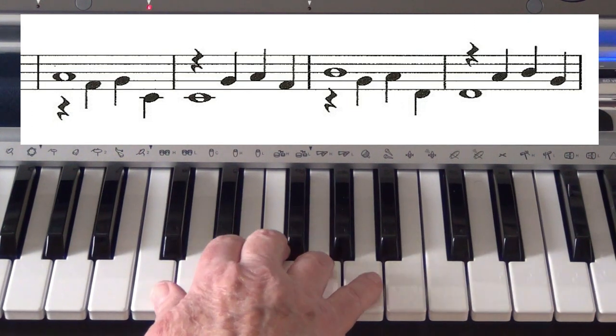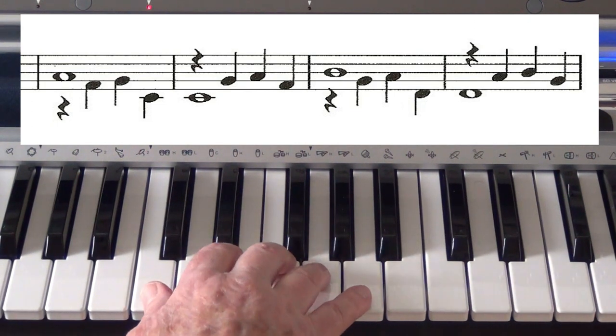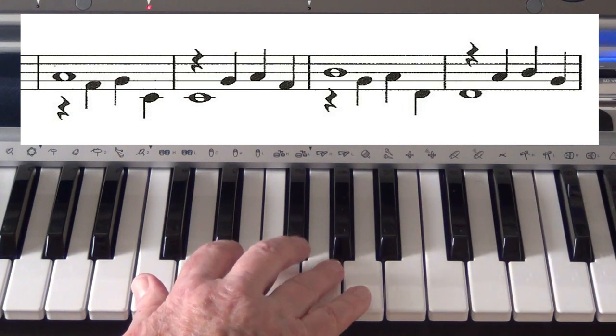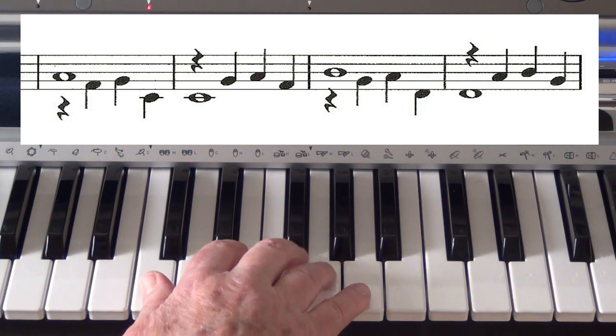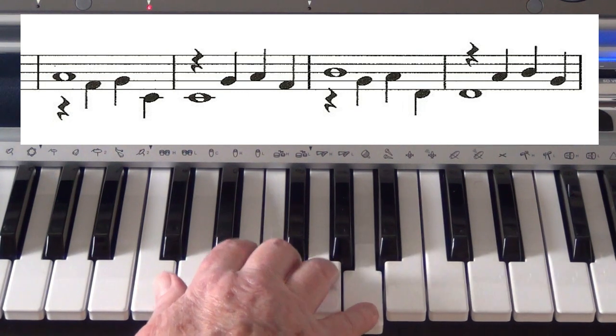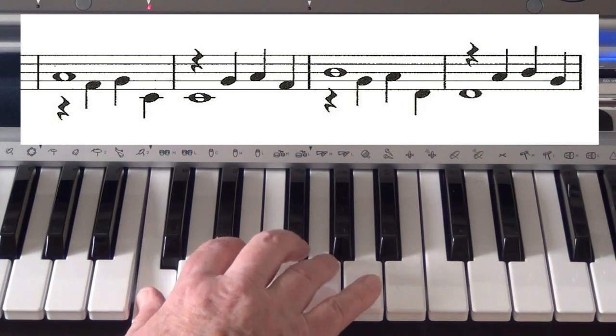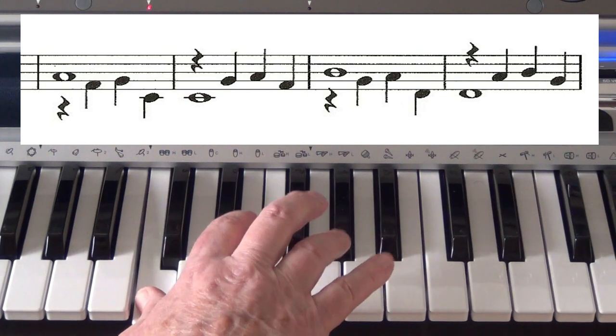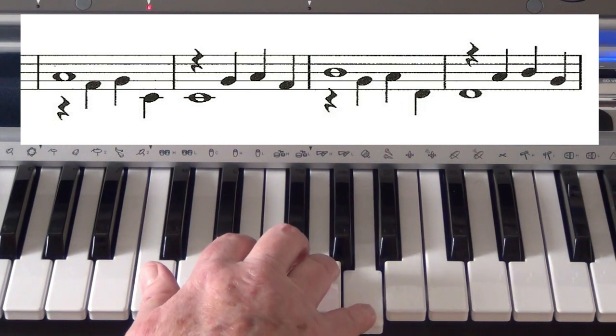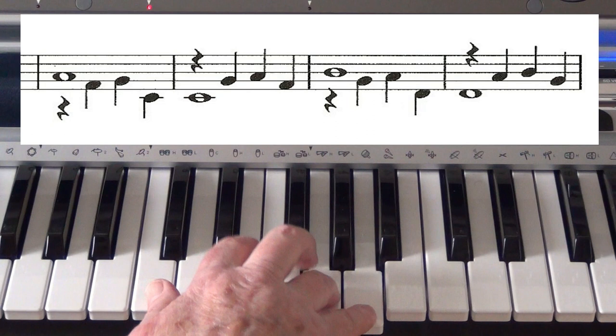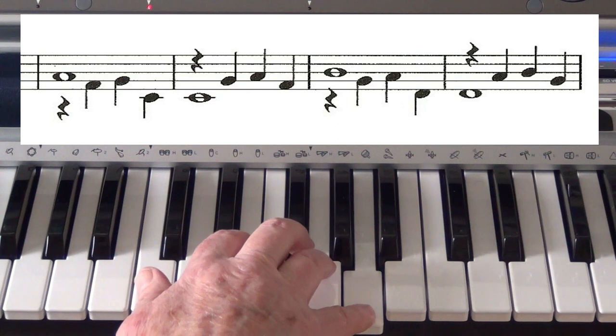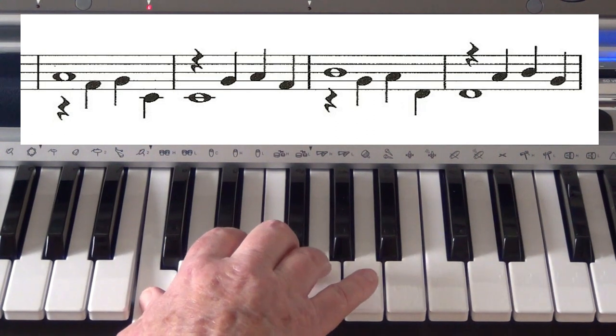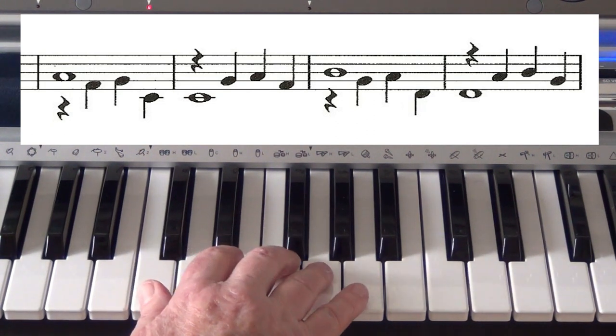Go again, F. Do it staccato to start with, and then smooth.